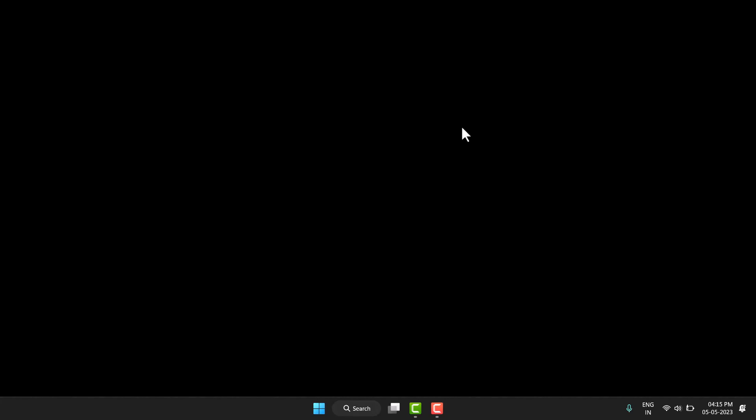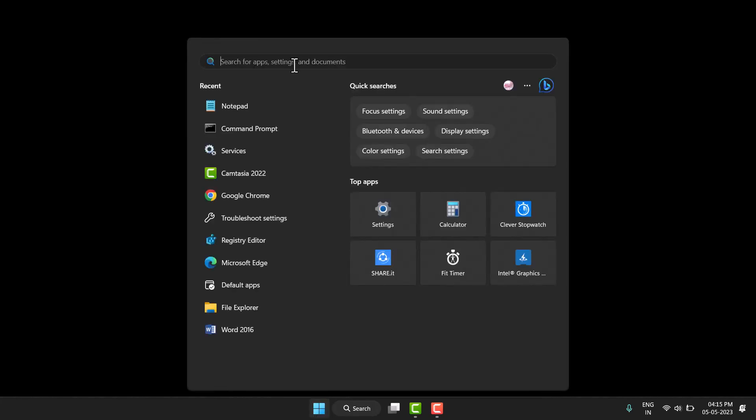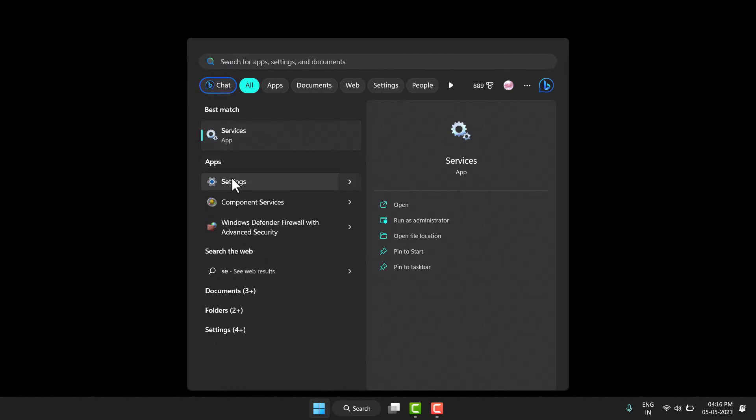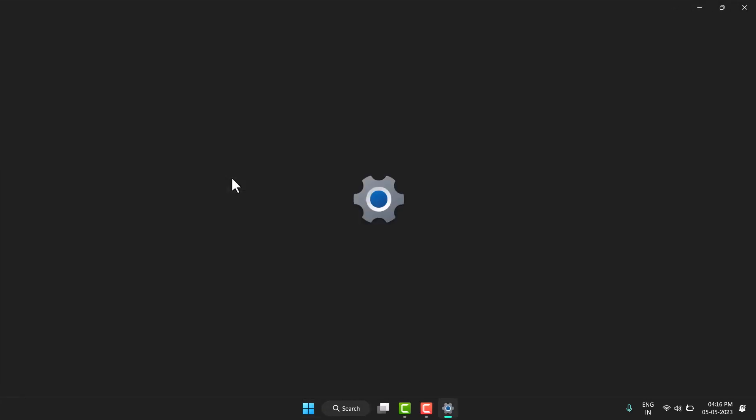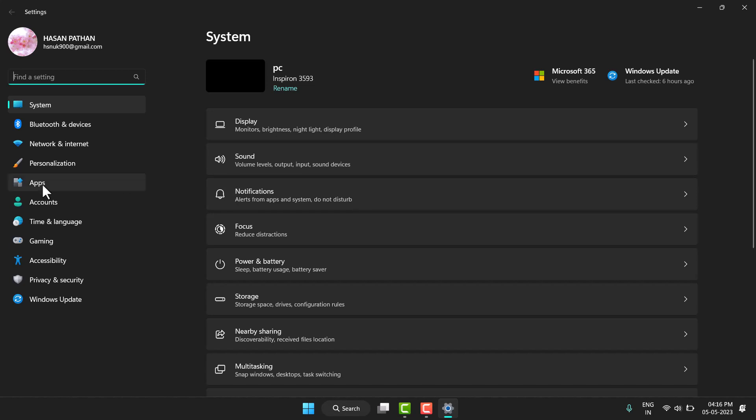Hello friends, in this video I will show you how to remove or uninstall Python 3.11. It's very simple and basic. First, you have to search for apps, so search settings, then click on apps.